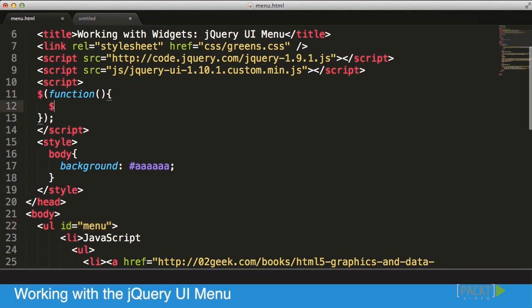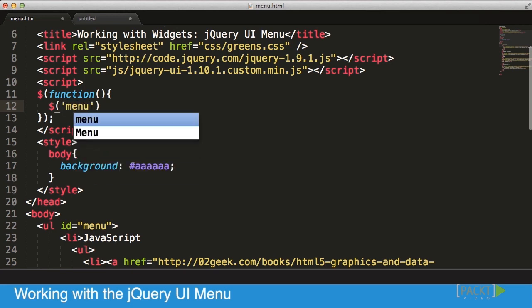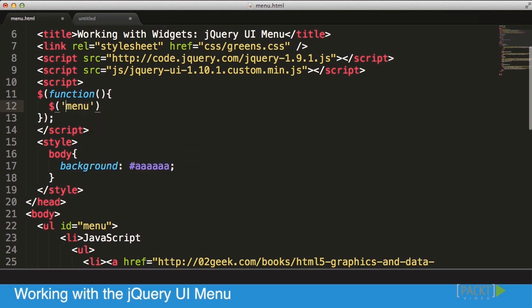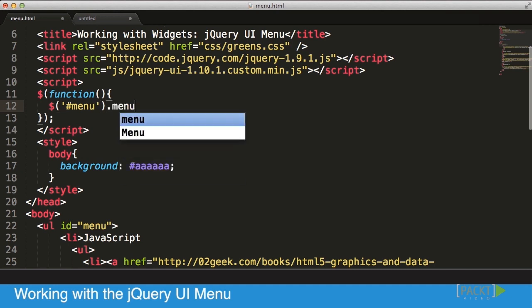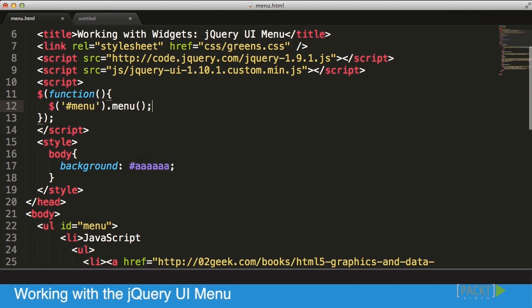In that starter function we're going to call our menu element using that ID, this hashtag, and then we tell it to become a menu.